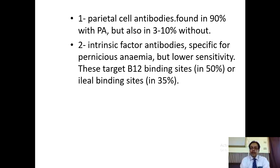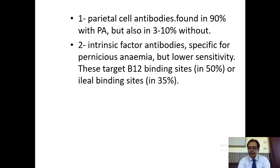Other antibodies are intrinsic factor antibodies. They are specific for pernicious anemia but their sensitivity is low. They target B12-binding sites in 50% of cases. The parietal cell antibodies and intrinsic factor antibodies compete for the binding site for B12 absorption, leading to poor absorption of vitamin B12.